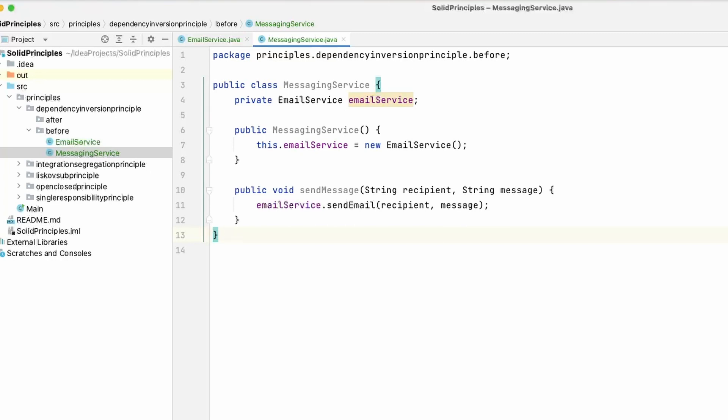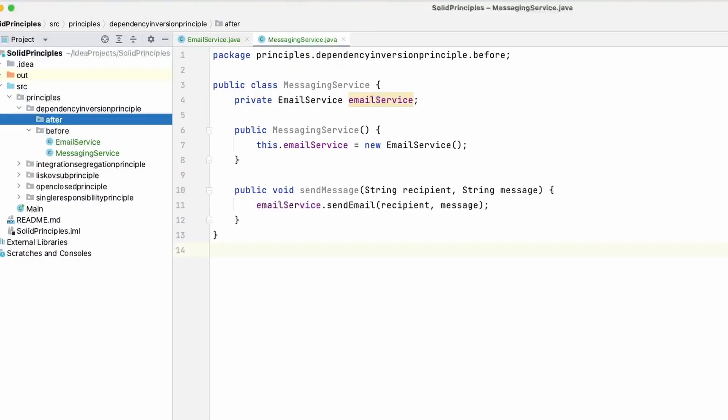We want it so that no matter what implementation we have — whether we have 10 different services for sending messages — the MessagingService class shouldn't change. It should be able to take in any of those implementations and send a message. Our solution is to have an interface and create multiple implementations from that interface. Then the MessagingService class just has to take in the interface, and no matter what implementation we give it, it's going to send a message. Let's begin coding this.